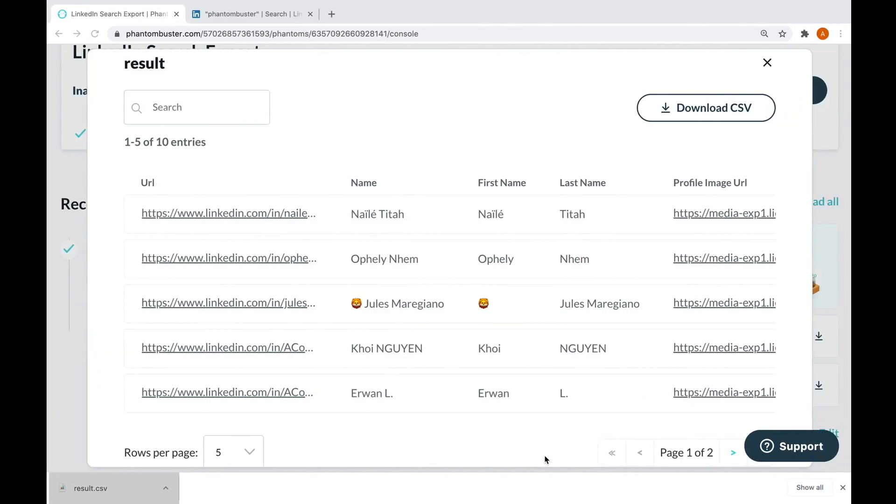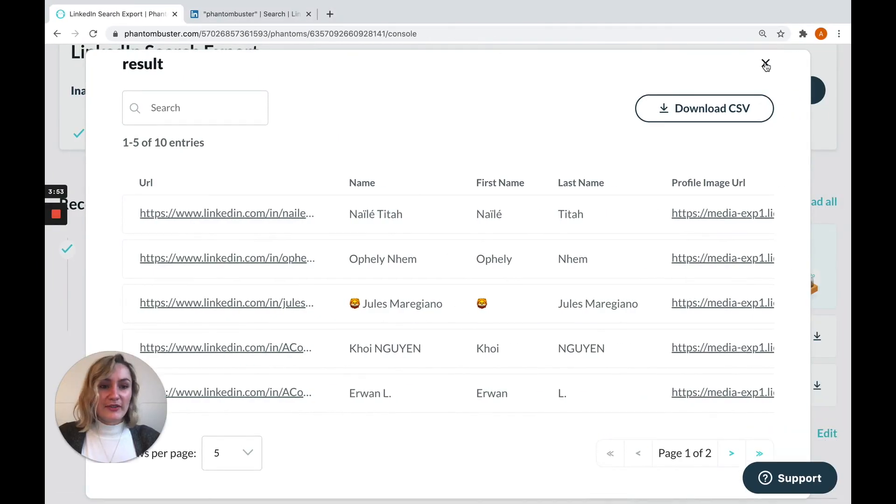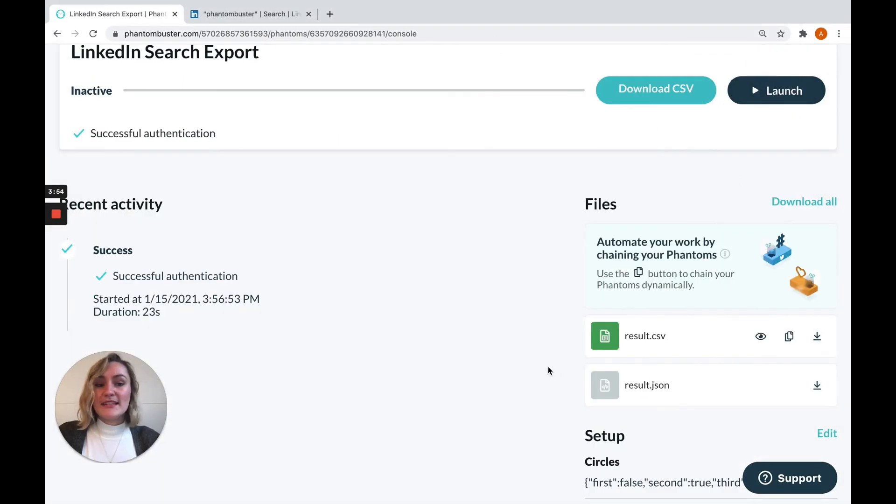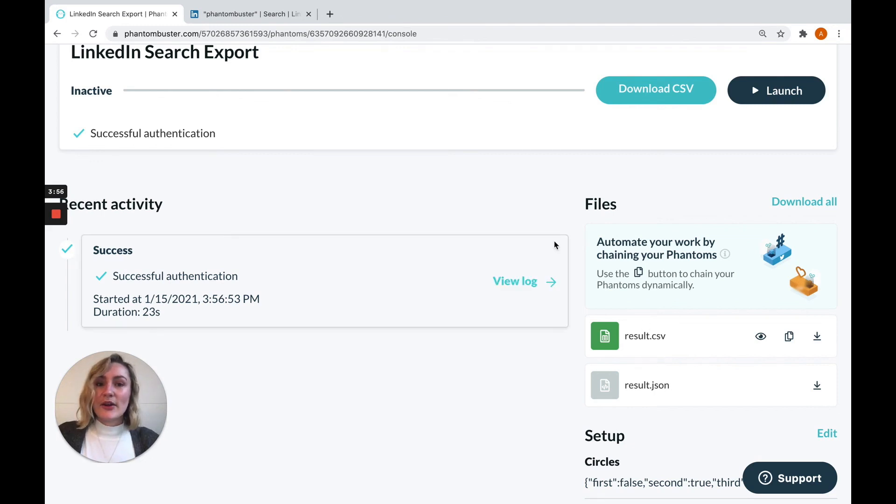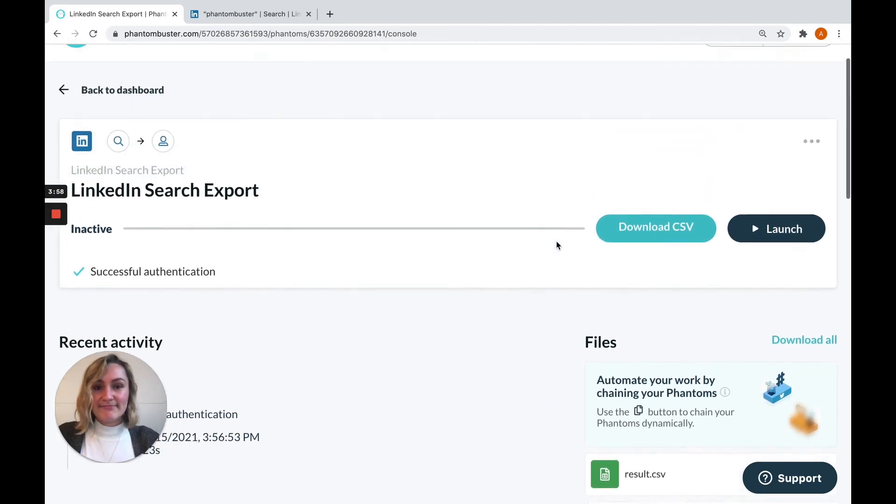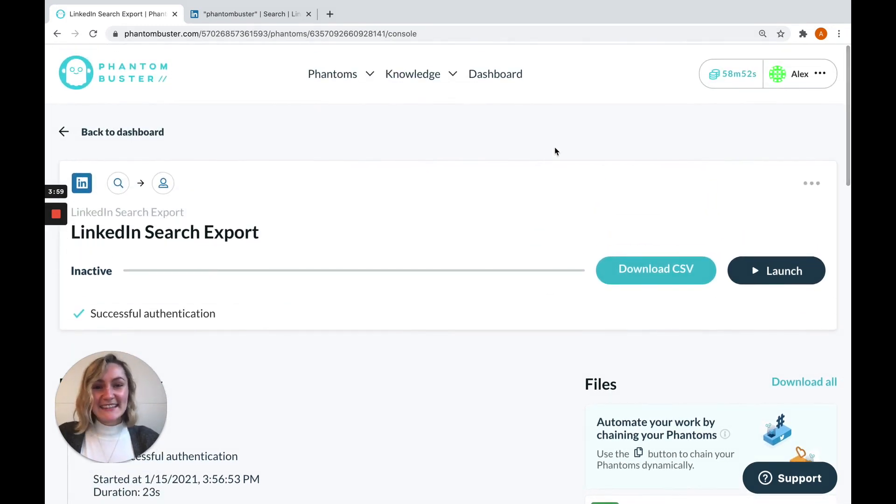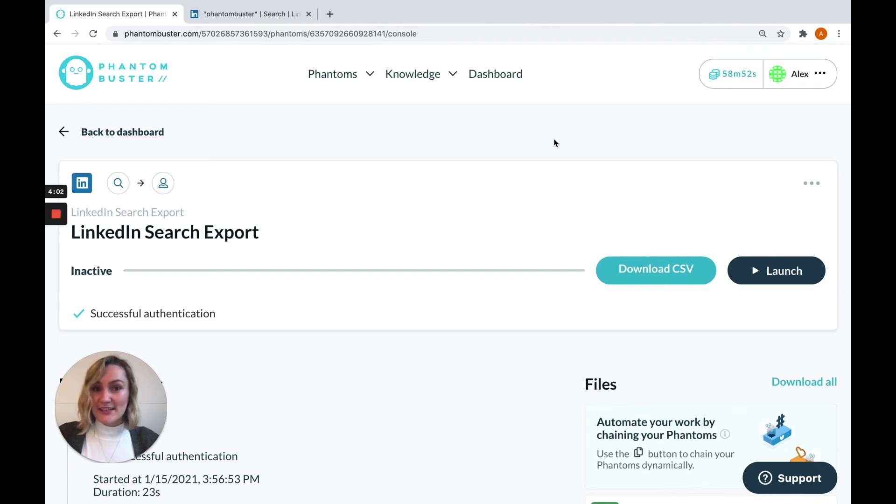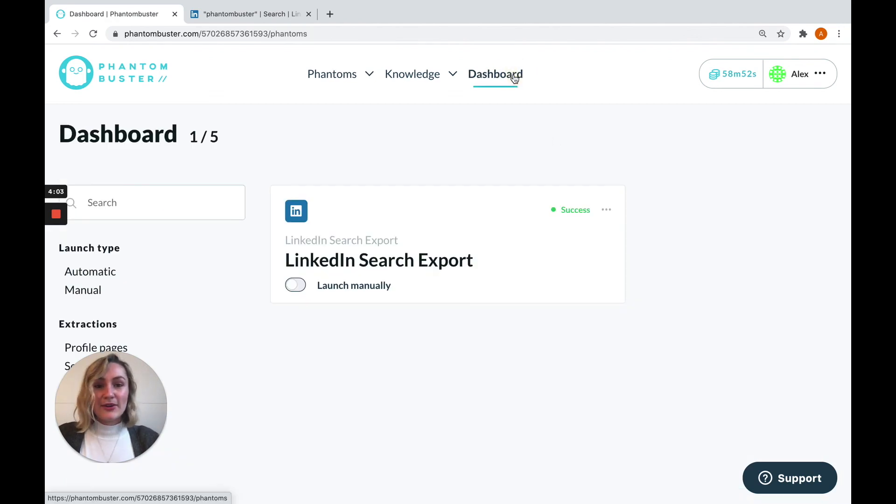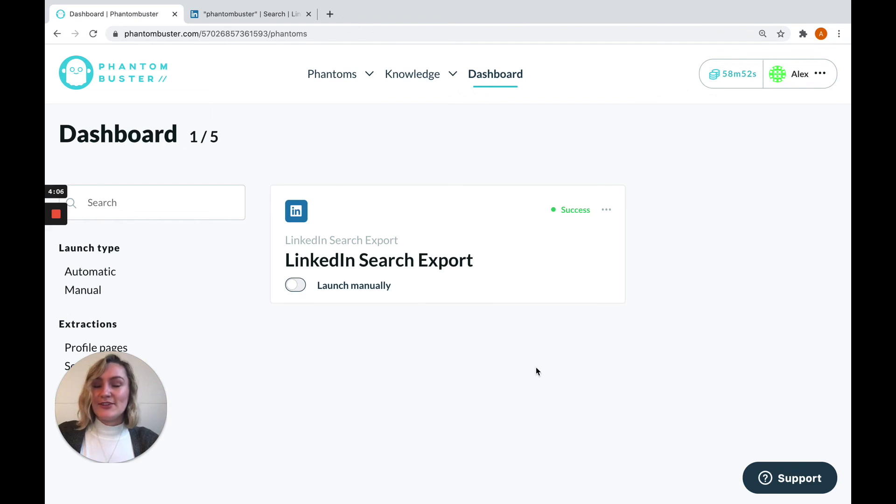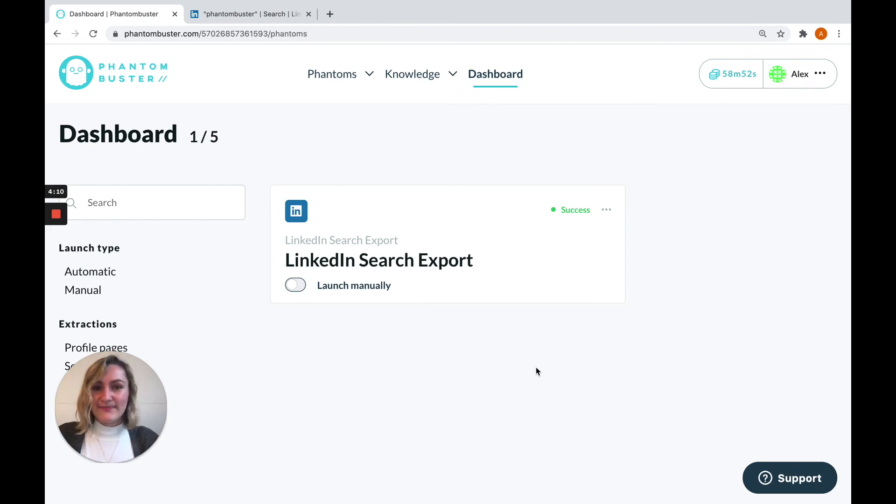Now, each time you launch your phantom, it will update this same results file so that all of your data will be found in one place. And that's it. Congratulations, you've successfully set up your first phantom. If you go to the dashboard in your account, you'll be able to see all of the phantoms that you have set up on your account to keep track of them and operate them from here.